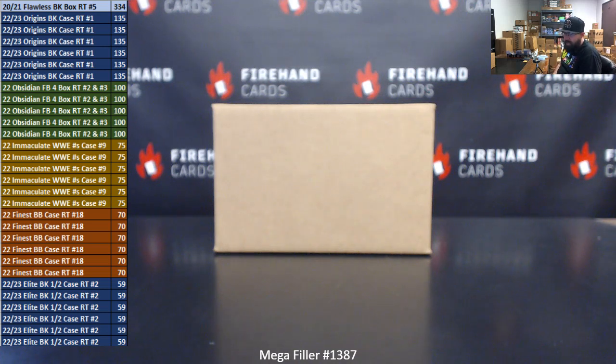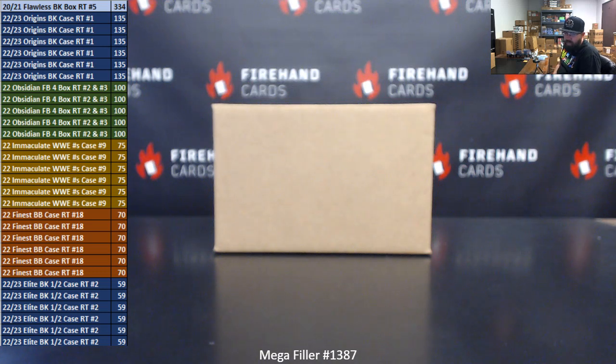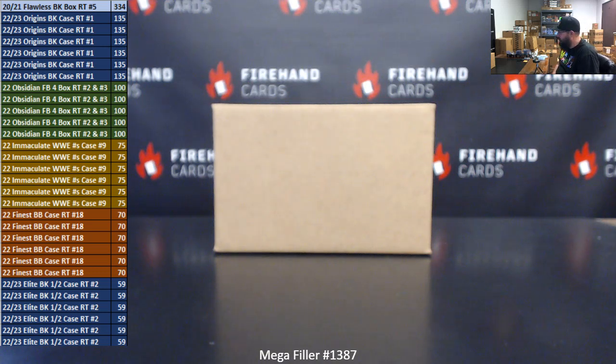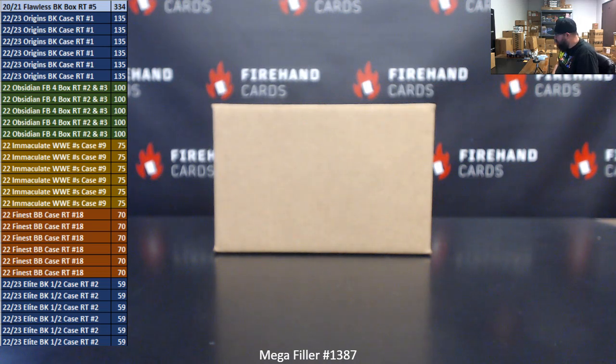Six participants are going to get the last spots in 22-23 Elite Basketball Half Case RAM teams number two. Those boxes are with Chad, and he'll have that break for you guys tonight. All right. Again, bottom 30 getting into the second chance drawing for the one-on-one filler spots.